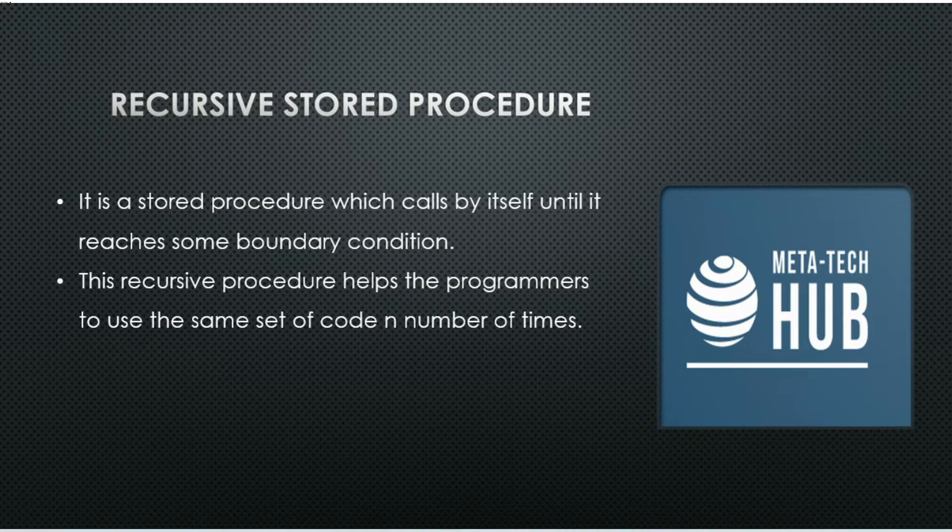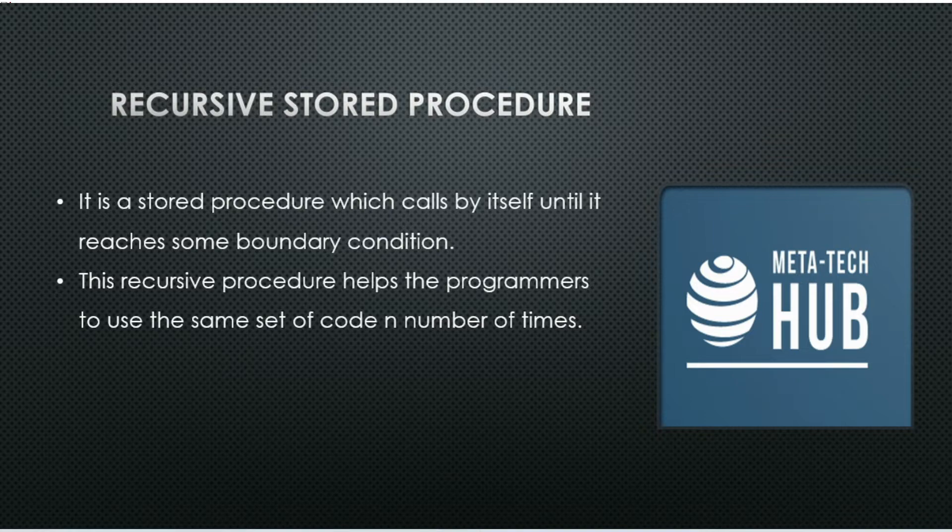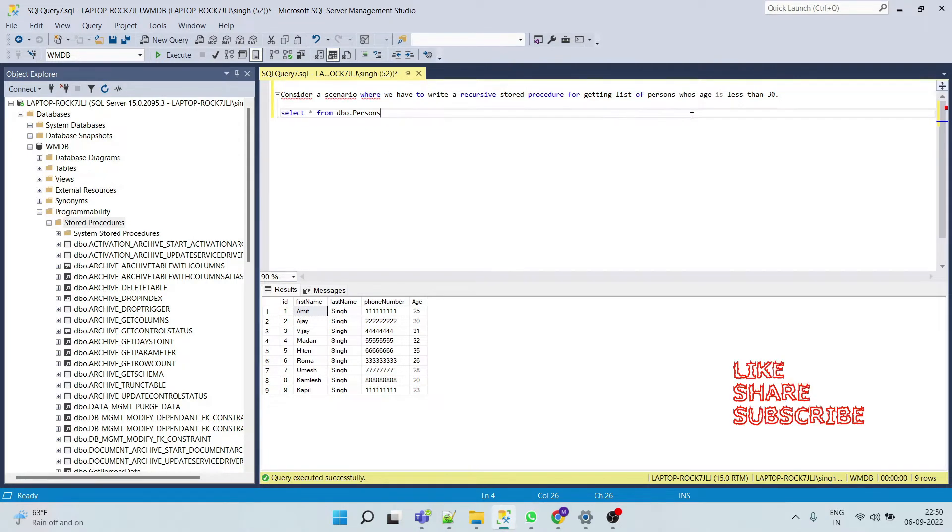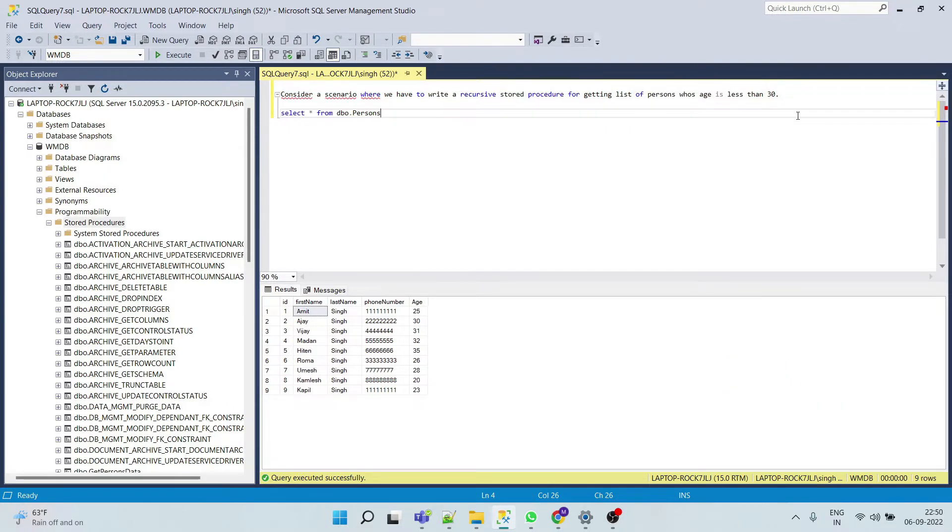So let's begin. We will understand recursive stored procedure by some use cases. Go to your Management Studio. Consider a scenario where we have to write a recursive stored procedure for getting a list of persons whose age is less than 30.